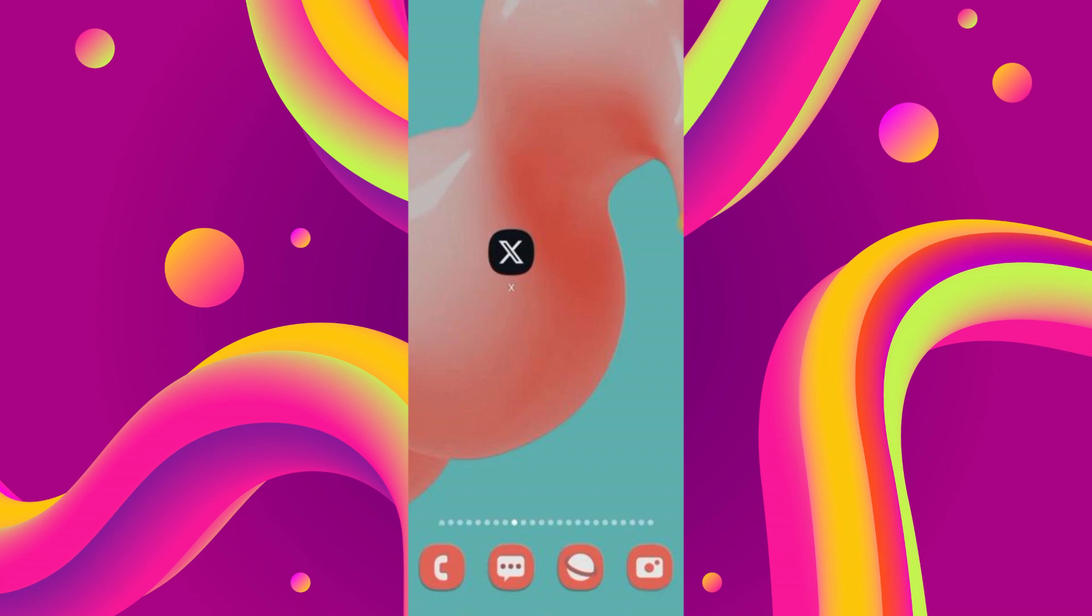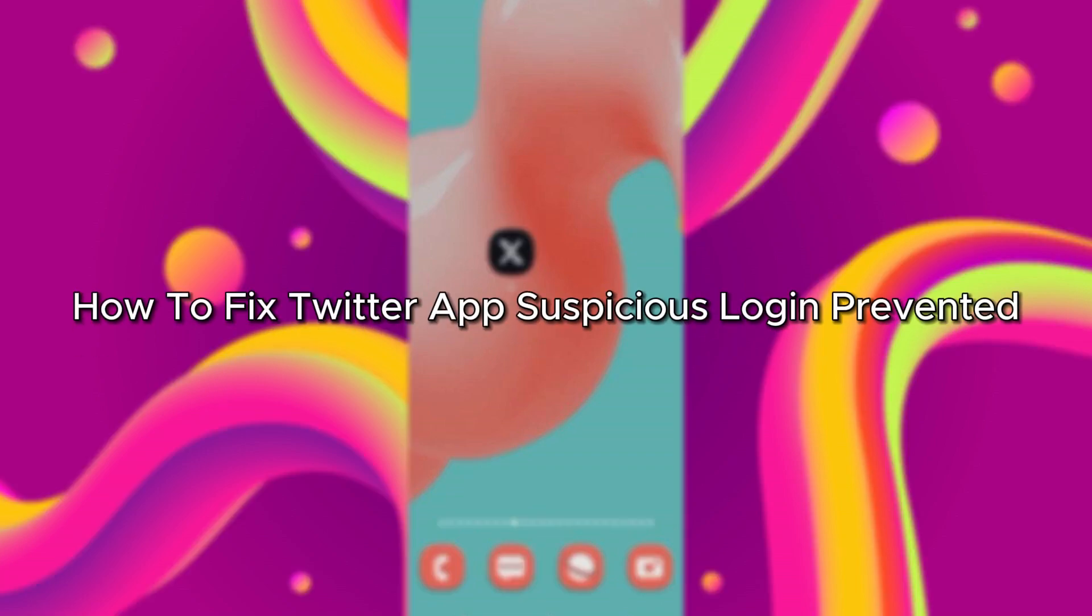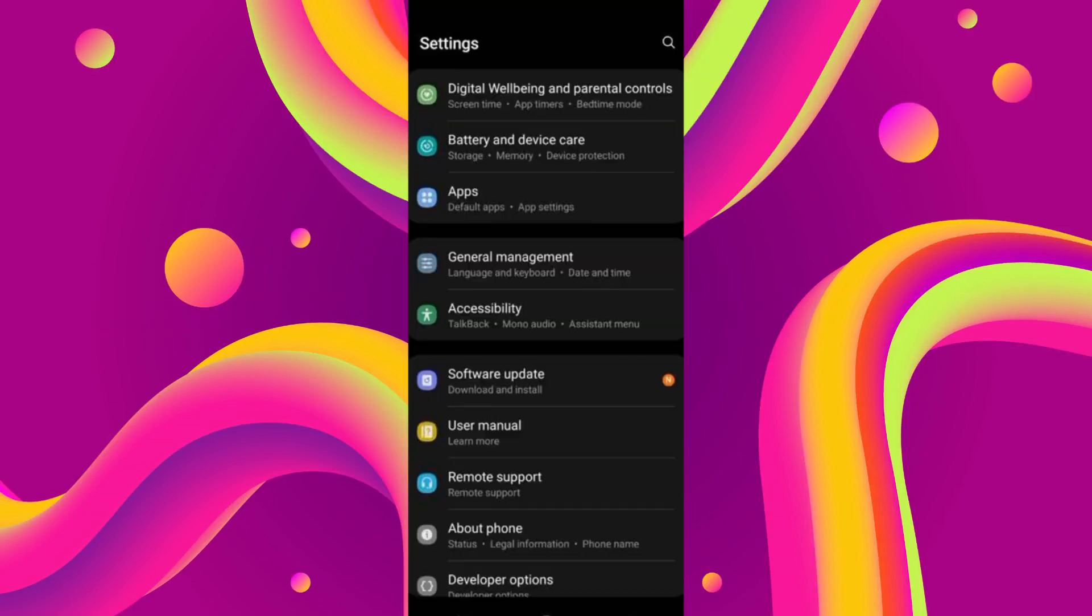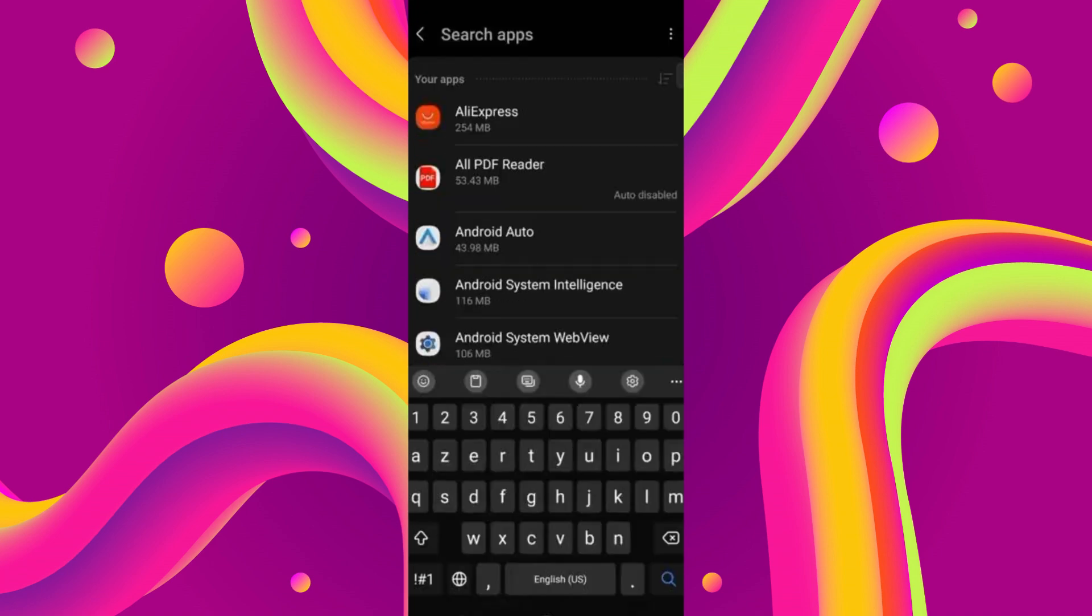Hello everybody, and in today's video I'll teach you how to fix Twitter app suspicious login prevented. Let's get started. First, go into your Settings, scroll down, and click on Apps.